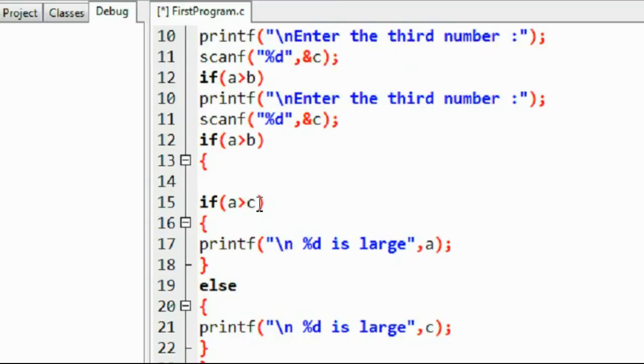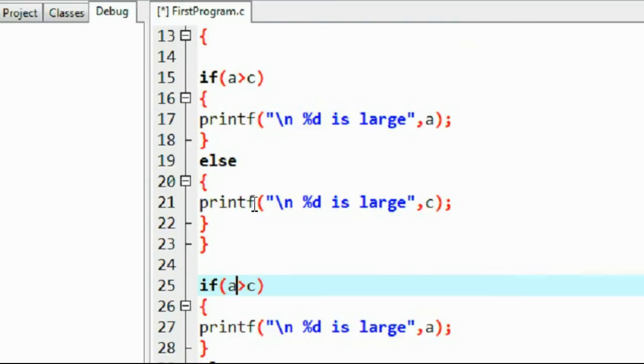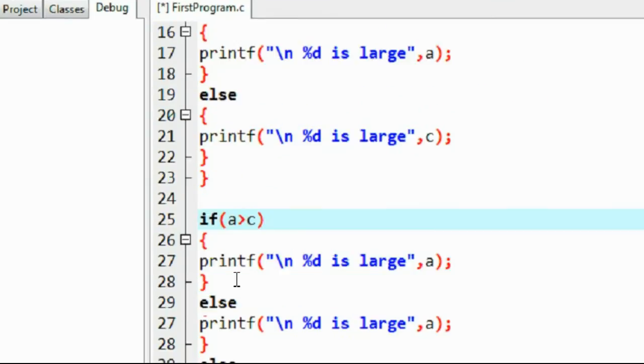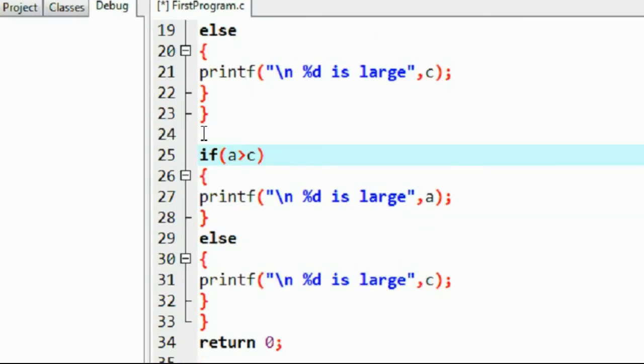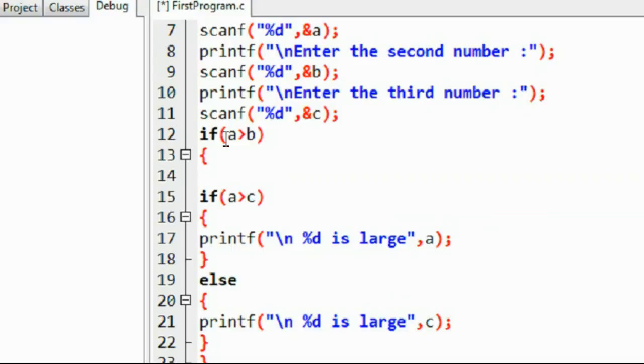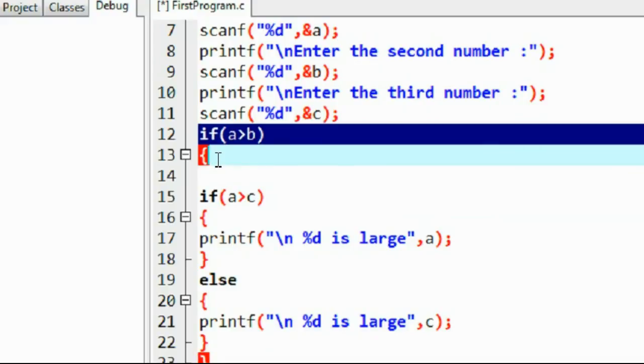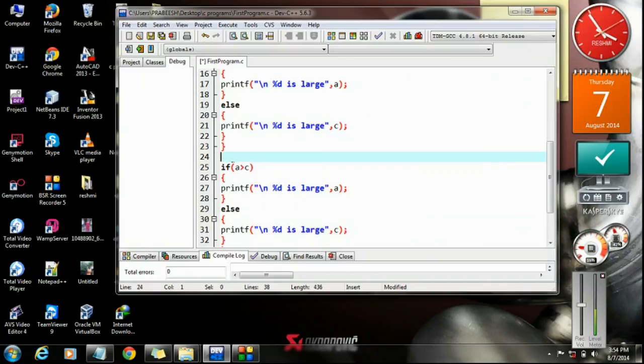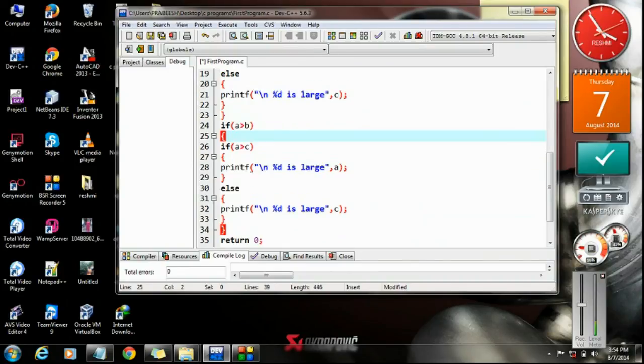Actually b greater than a. Okay, here a statement is missing. If a greater than b, this one copy that one paste it here.